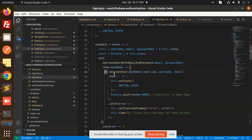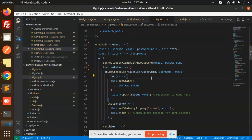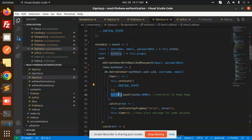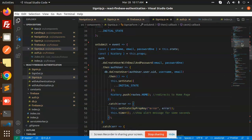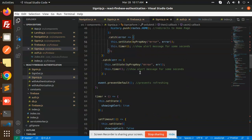After authentication, we call db.doCreateUser, passing the uid, username, and email to store the user in the database. Then the initial state is reset for username, password, and email, and the user is redirected to the home page. If an error occurs, it is thrown.